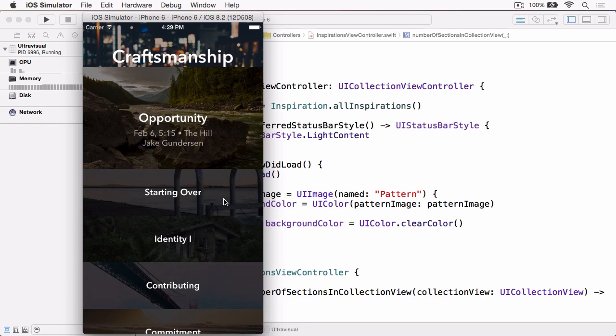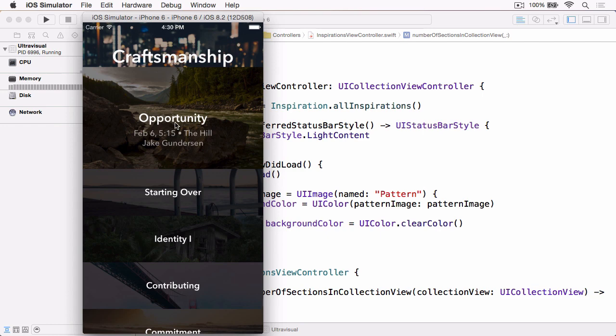But there's just one small problem with the current layout implementation, and it's this. So you can see we're kind of between the featured cell state and the standard cell state, and there's no snapping. And what we want to do is implement something akin to a paged UIScrollView.